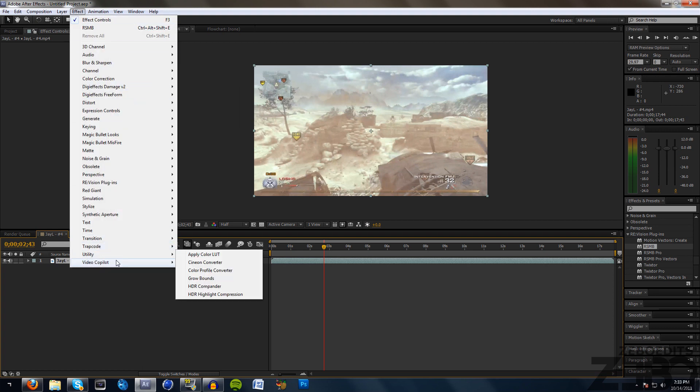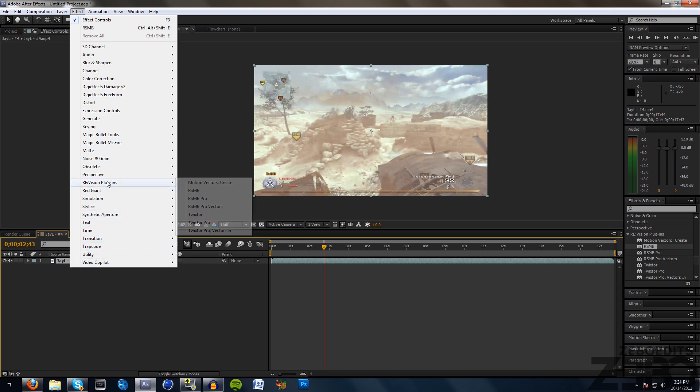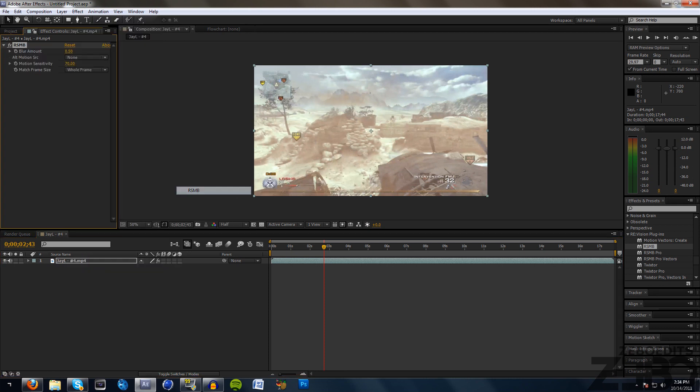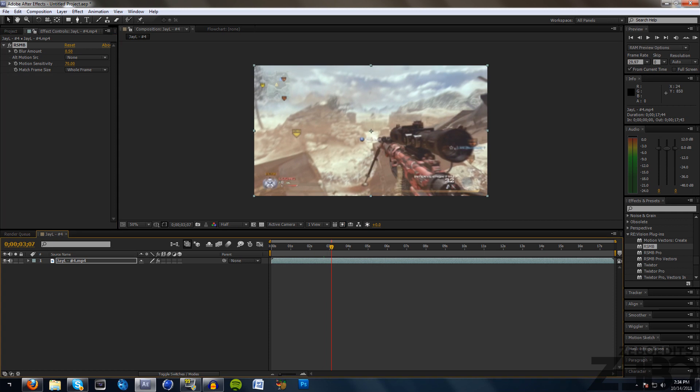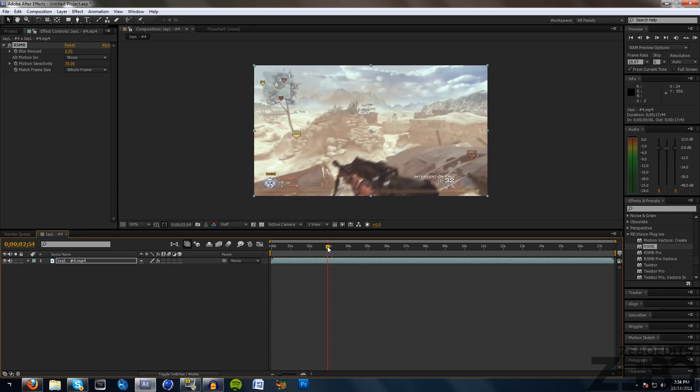What we need to do is just click on our clip and then come down here to RE vision plugins and just click on real smart motion blur or RSMB. The default settings look fine, it's a little bit too much blur for me though.